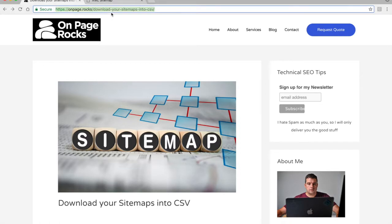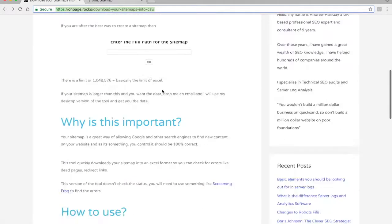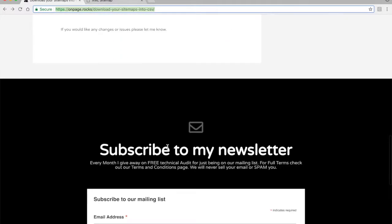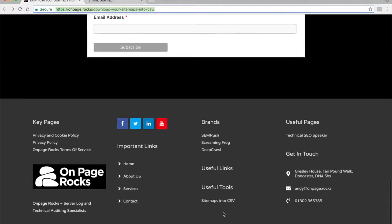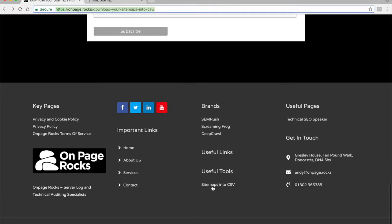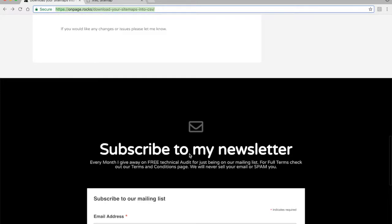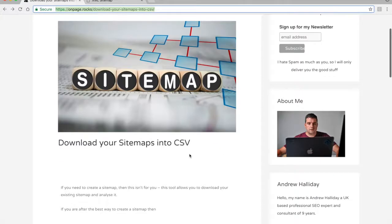You need to go to this URL — I will put it in the YouTube description — but if you can't remember it, it's just onpage.rocks, and in the footer there's a useful tools section: Sitemaps into CSV.